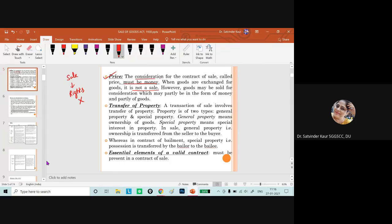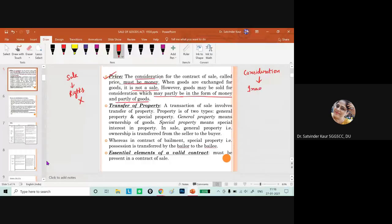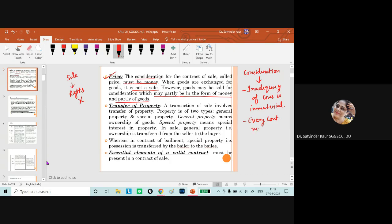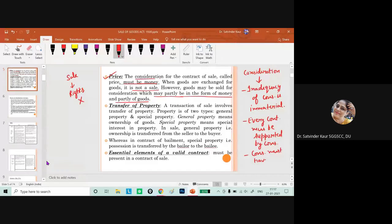Goods may be sold for consideration which may partly be in the form of money and partly in goods, but some consideration must be there. If you remember the consideration chapter, inadequacy of consideration is immaterial. Every contract must be supported by consideration, and we discussed that consideration must have some value in the eyes of law.